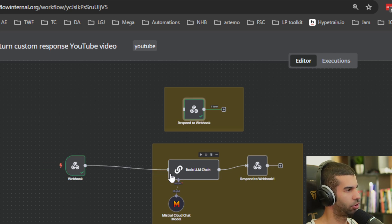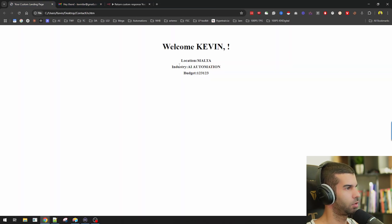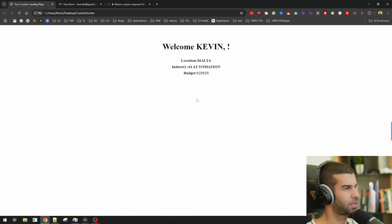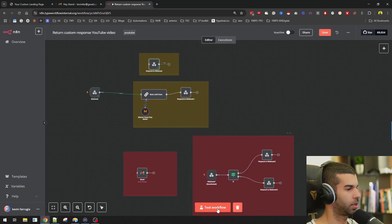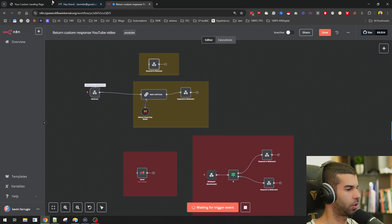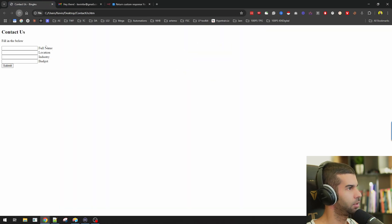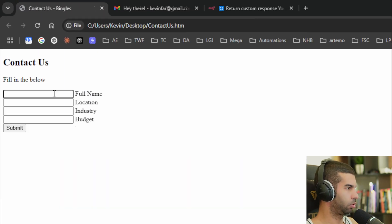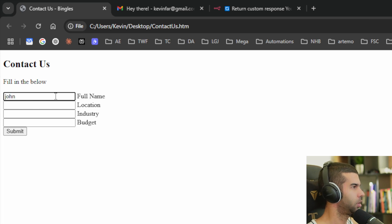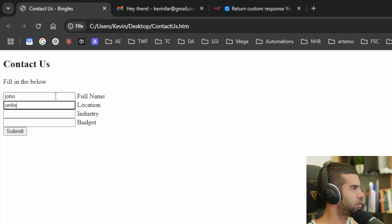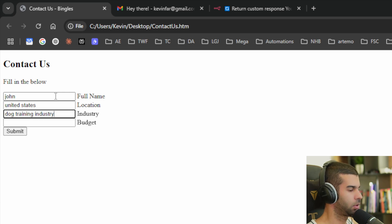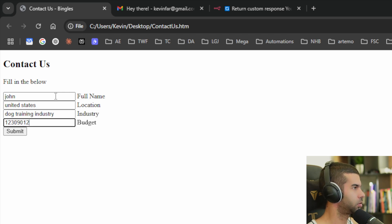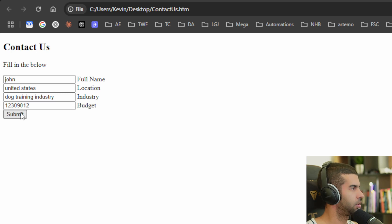So now, instead of replying with just this basic information right here, we want to provide something that is a bit more specific. So let's go back here. Let's test the workflow. So this is waiting for a trigger event. And let's just reply or try this one more time. Let's put in John, let's put in the location as United States. Let's say John is in the dog training industry, and let's say that the budget is whatever, random number there. Hit submit. And in a few seconds, if this works well,